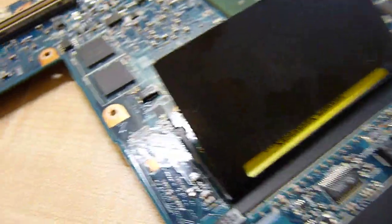Righty then, an update for all you guys and gals out there. This is the Sony motherboard.